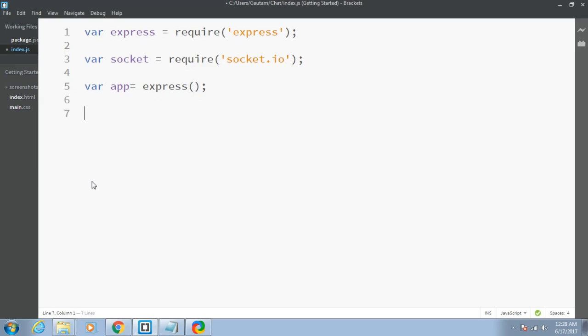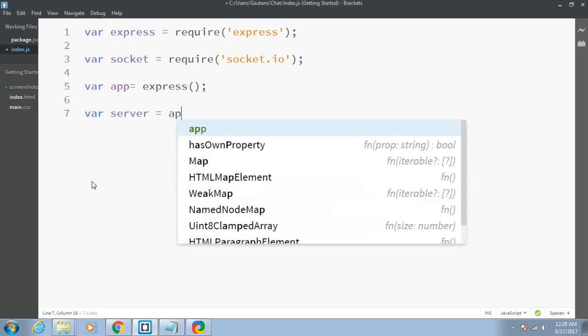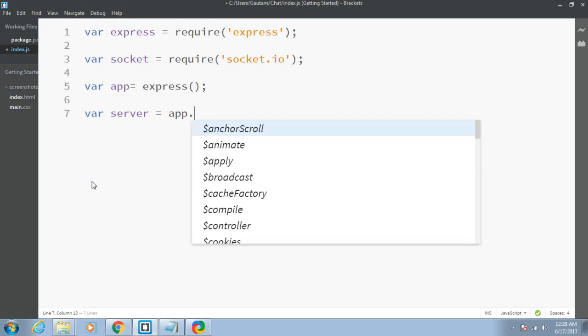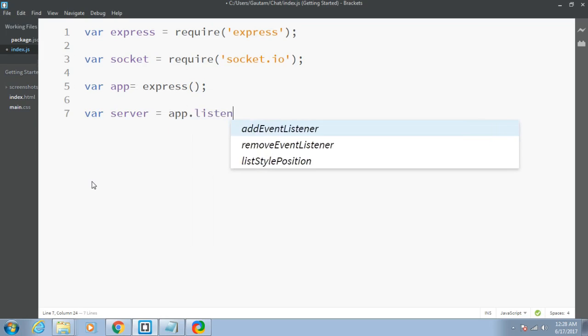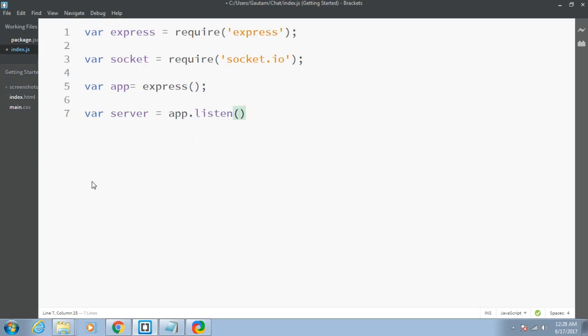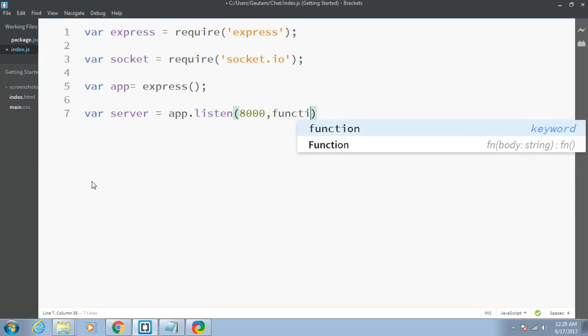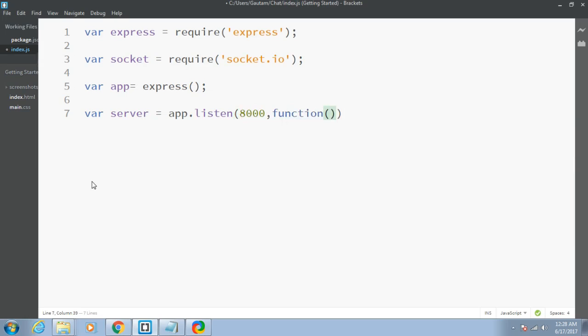After that, I'll be creating my server for my application. I simply write app and use the method listen. It will listen at a particular port number, let's suppose 8000. You can choose any random port. It contains a callback function.